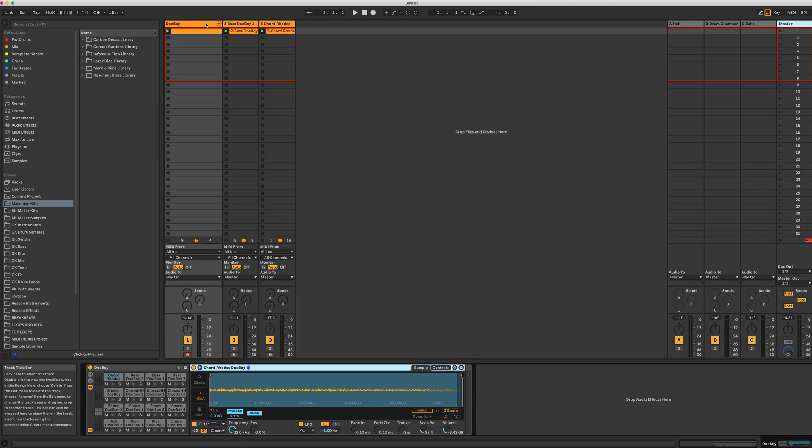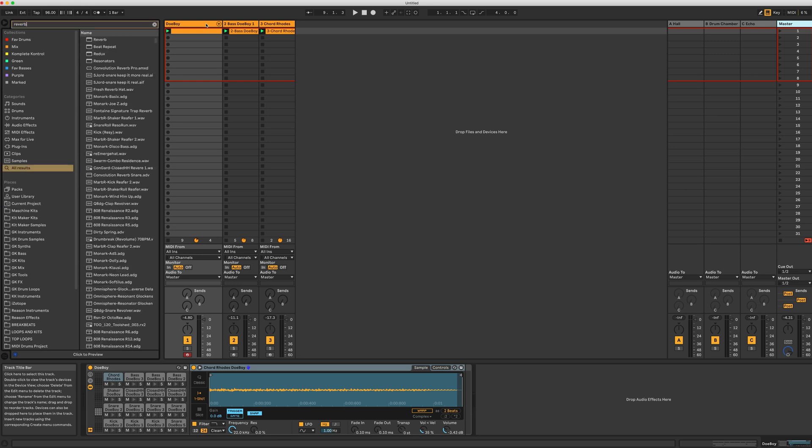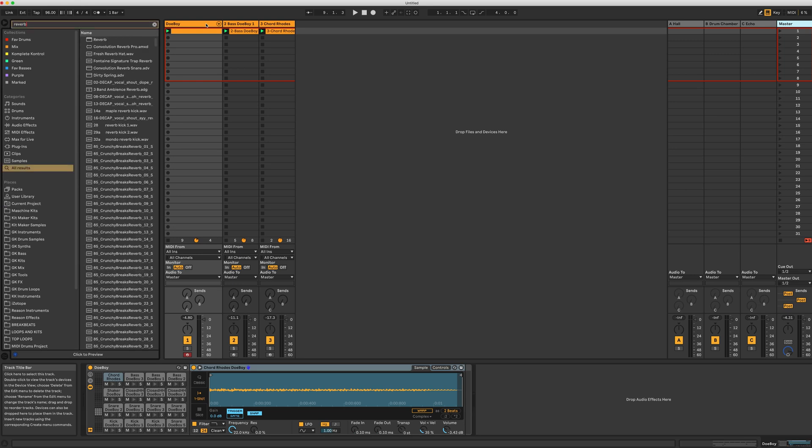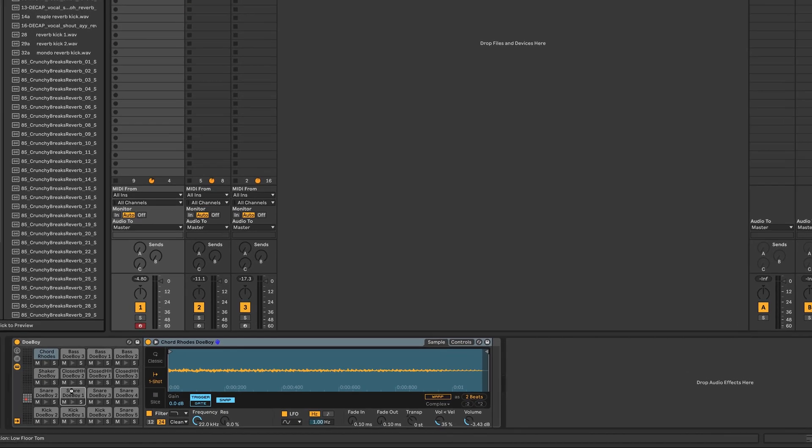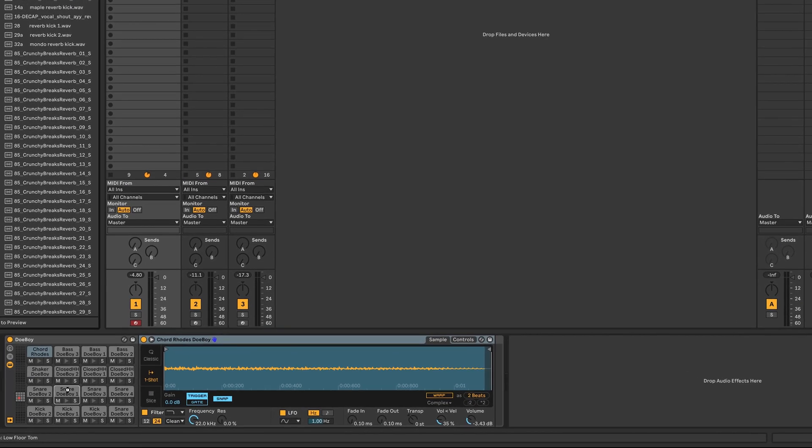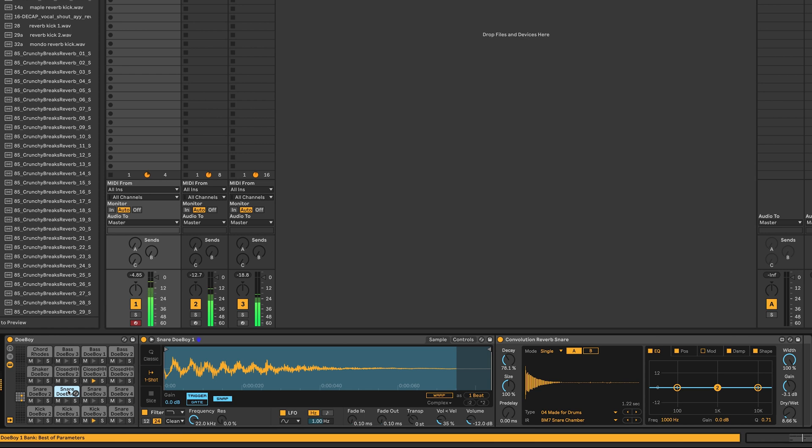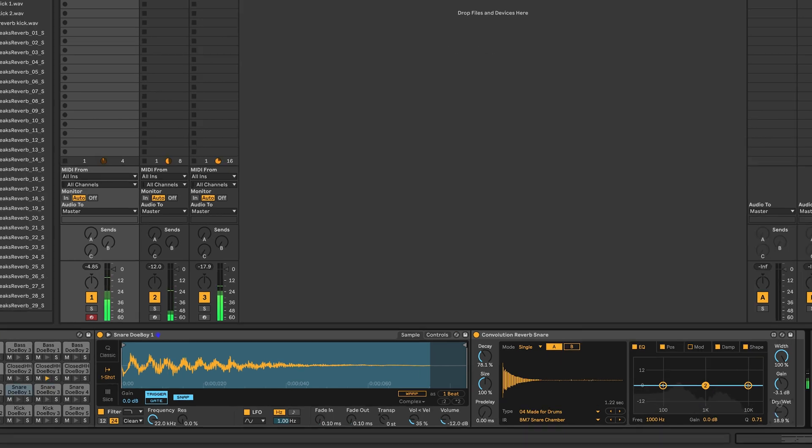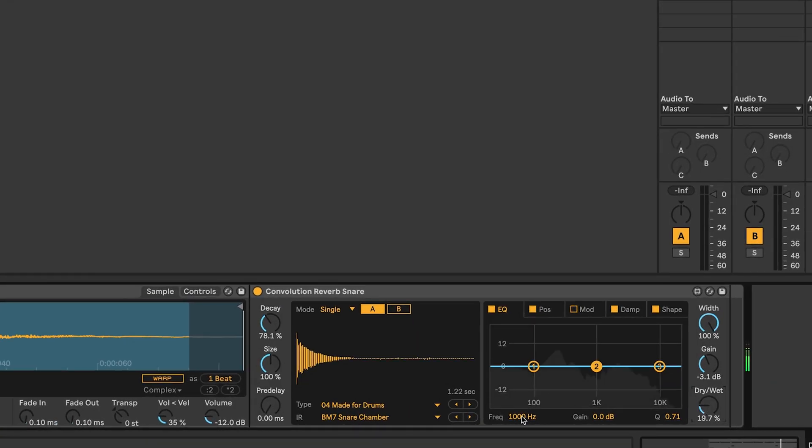Because the samples are directly in the Ableton drum rack, I can add individual effects. I'll add some reverb just to the snare. I'm going to tone it down a bit.